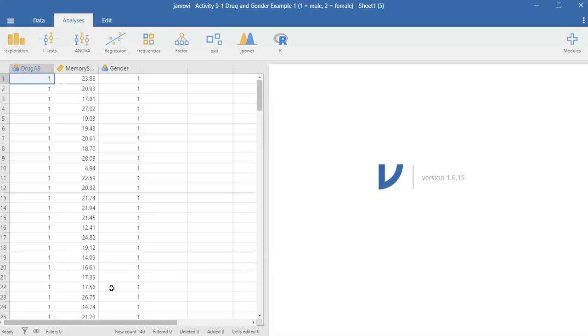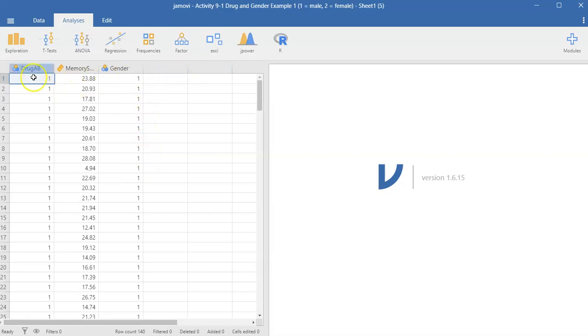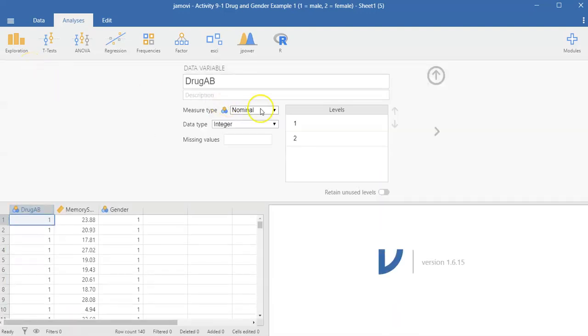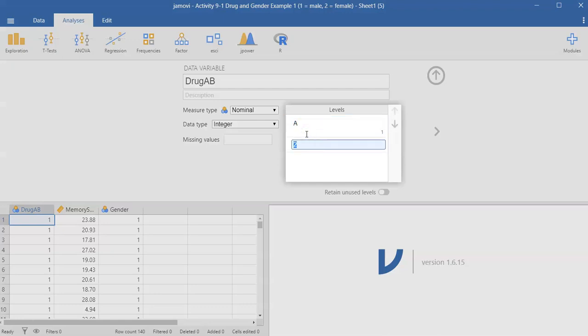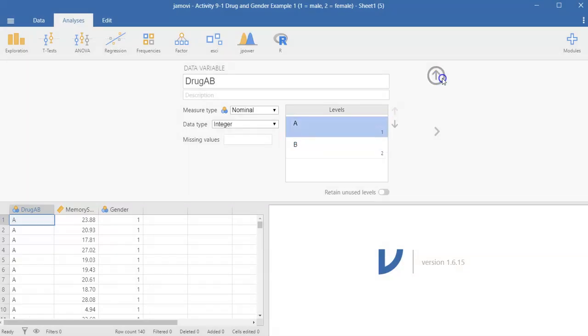Alright, so here's the data for activity 9.1. First thing you want to do is create your value labels. So for the drug variable, double click on that and variable one is drug A and level two, I should say, is drug B. And then you want to do the same thing for gender.